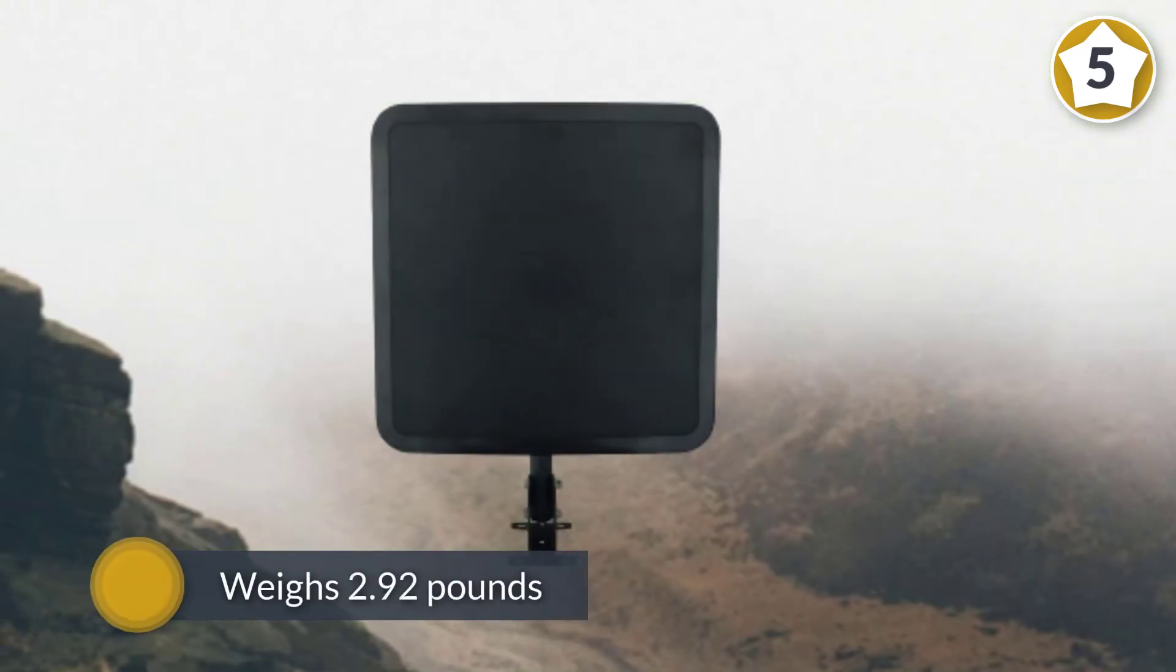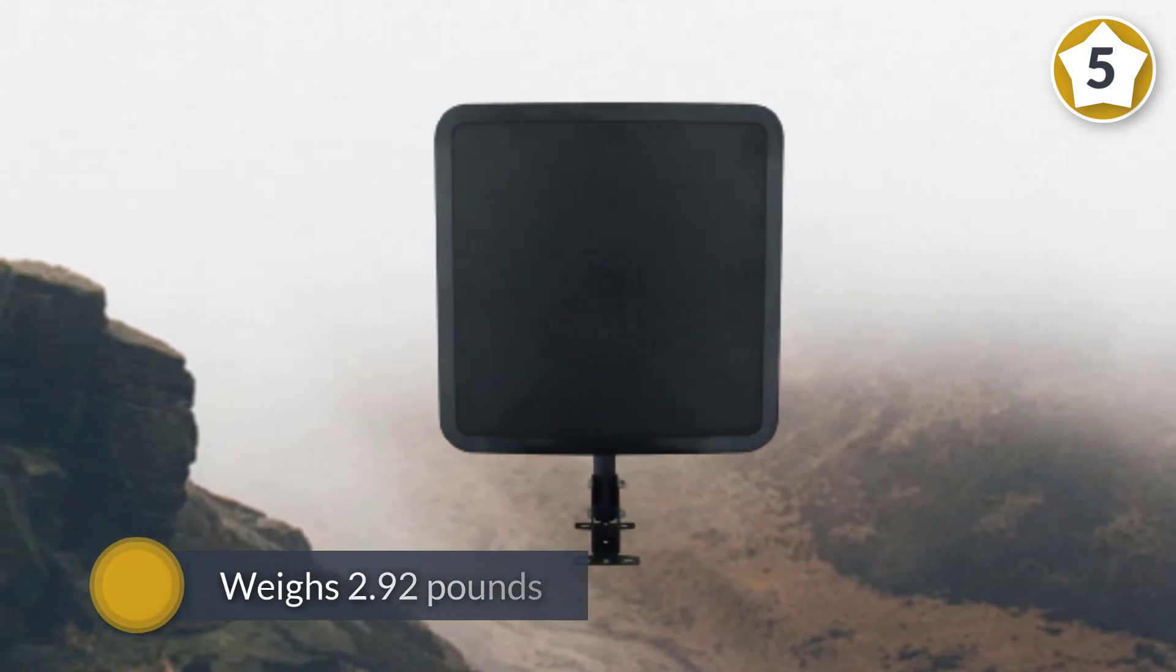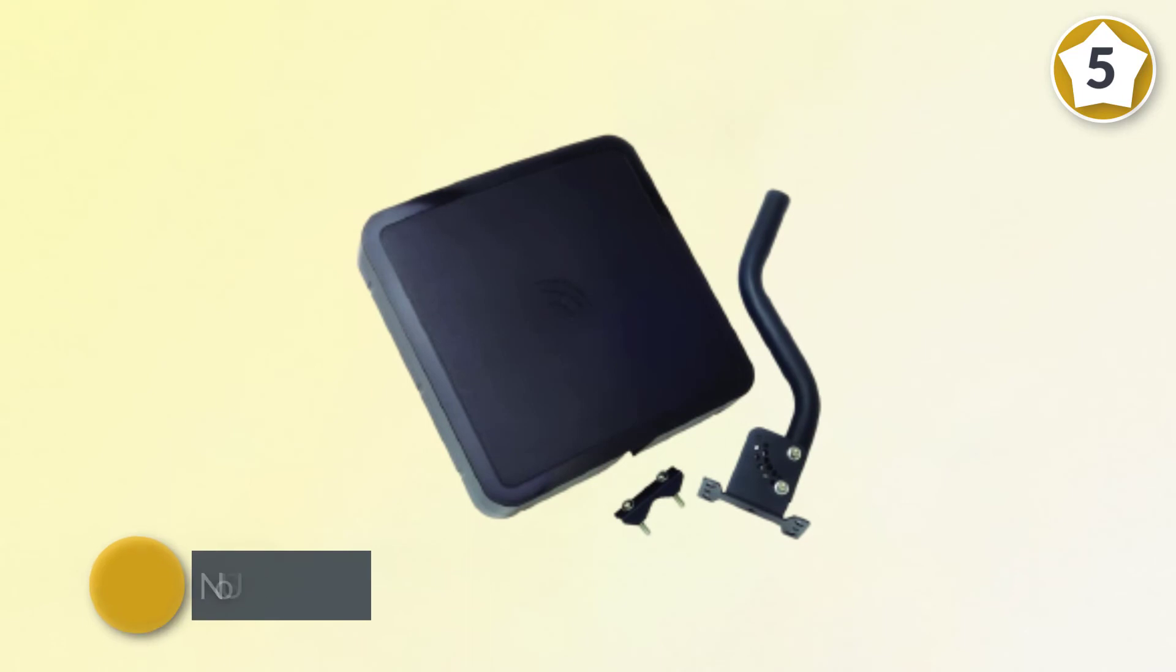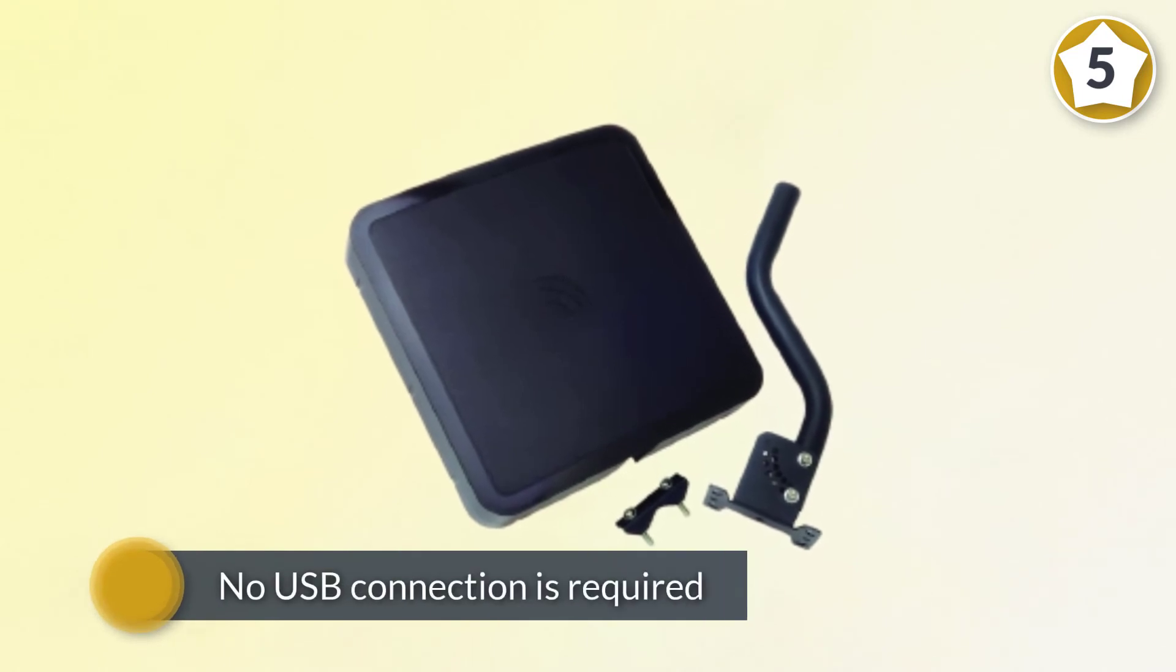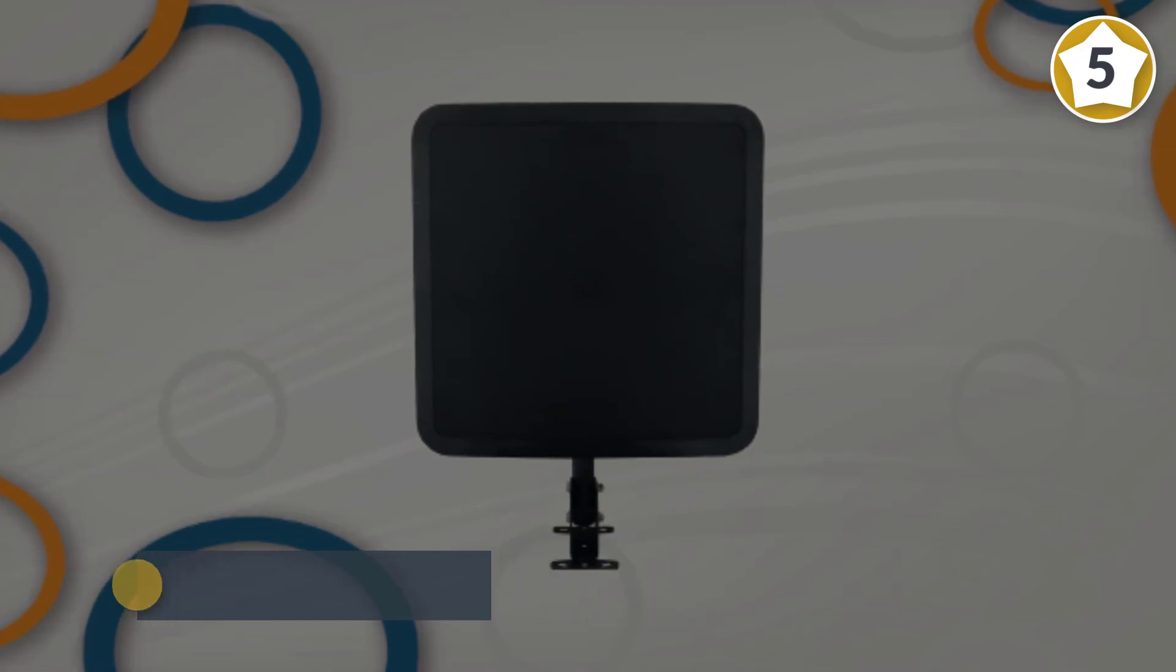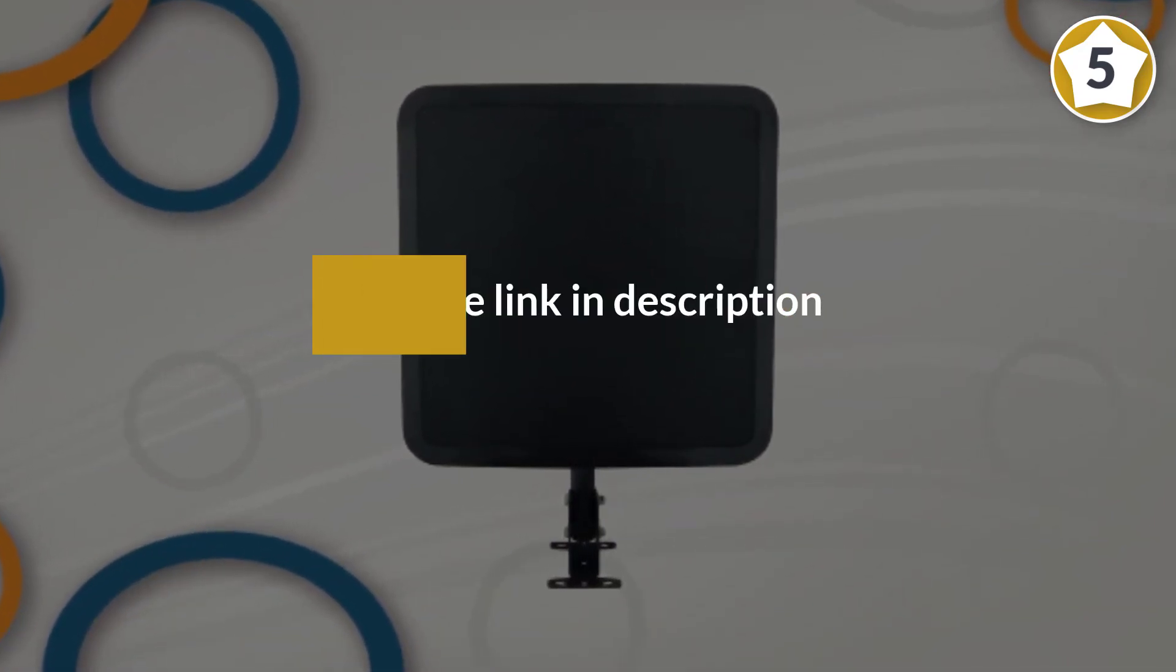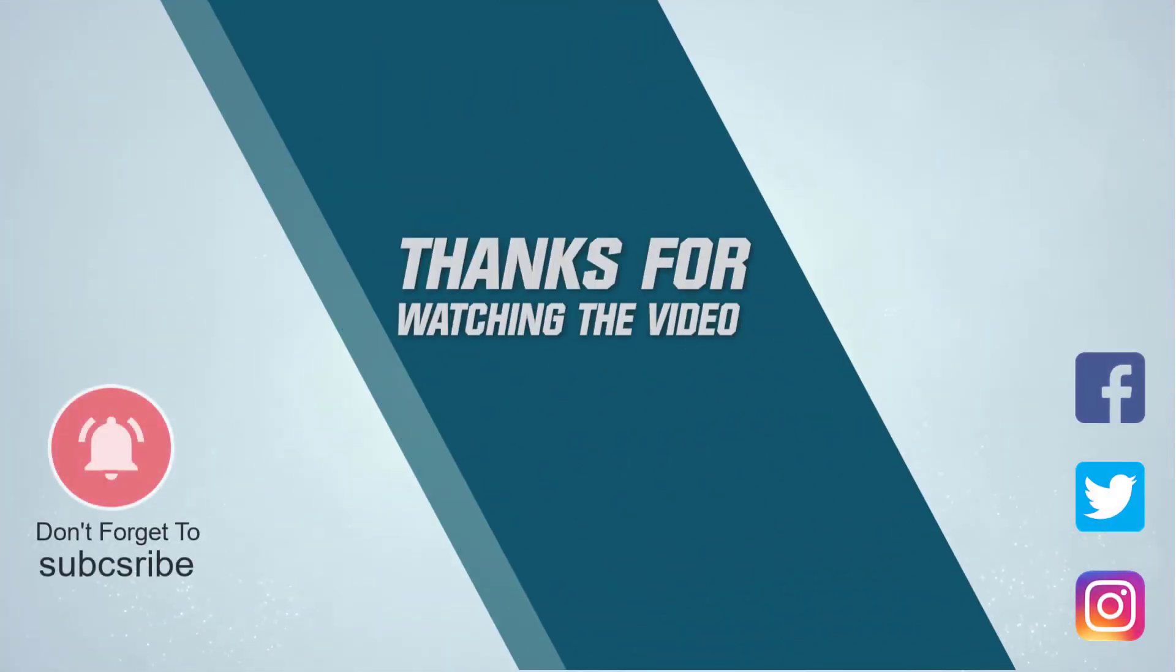Made by Winegard Company, this antenna weighs 2.92 pounds, indicating its small size which will not look obtrusive when mounted on your roof. No USB connection is required; you can connect it to your TV. For more details, click the link in the description. Thanks for watching the video.